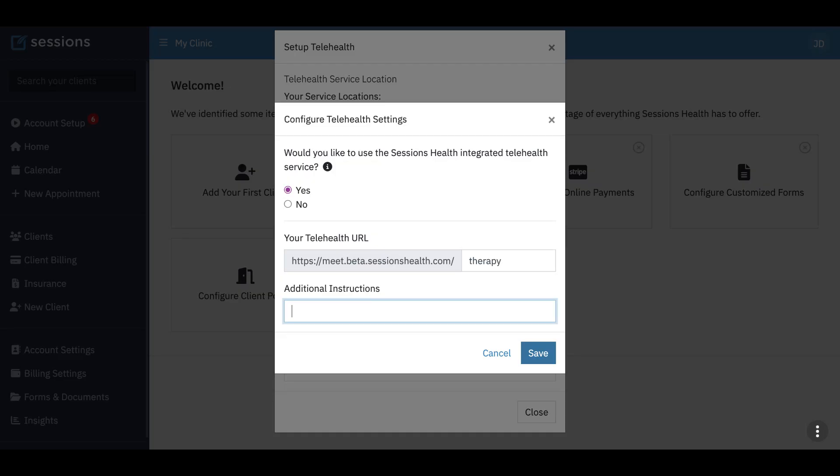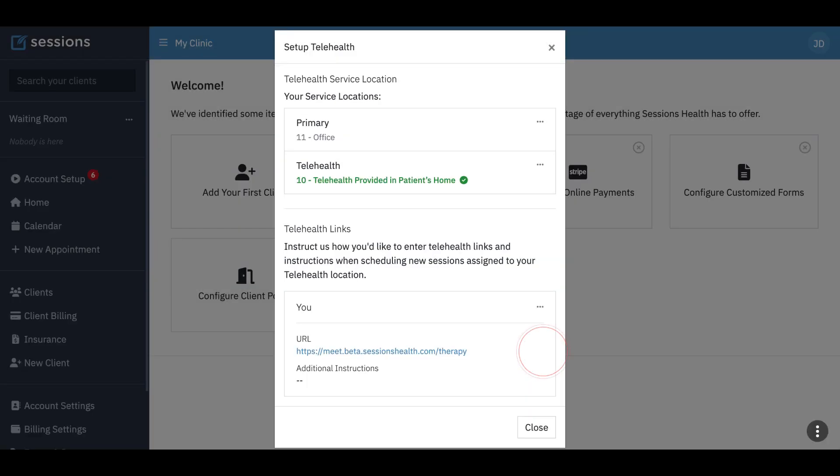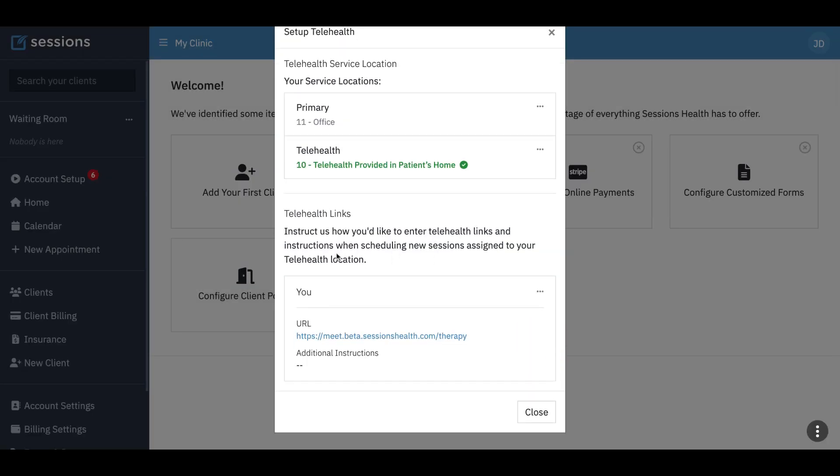So now we're going to click save. And here we go. We have now set up telehealth. At this point, we can start scheduling clients using our telehealth location. And because we have integrated telehealth, they can join right through Sessions Health EHR.